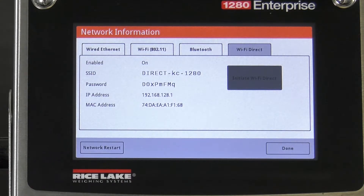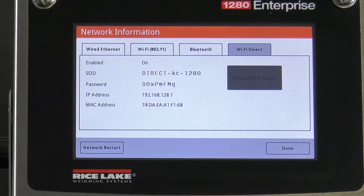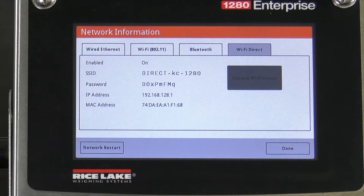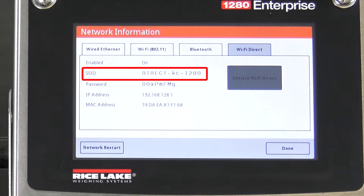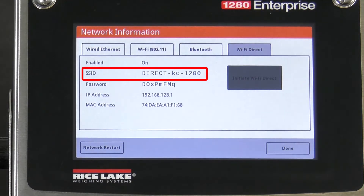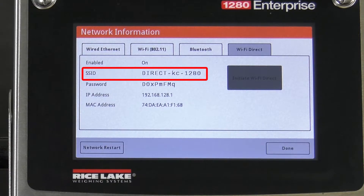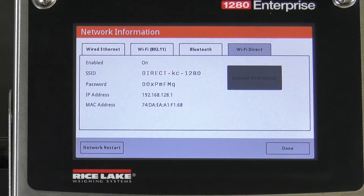Now that we have enabled Wi-Fi Direct, we can connect with another device. Once you initiate the Wi-Fi Direct on the 1280, it will begin to broadcast its unique SSID, shown here. You can use your Wi-Fi enabled device, such as a mobile phone, to connect to the 1280.